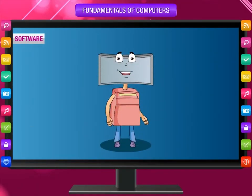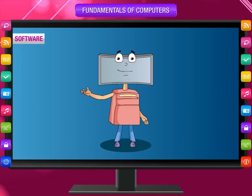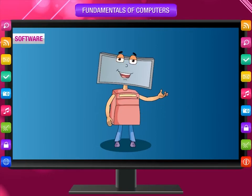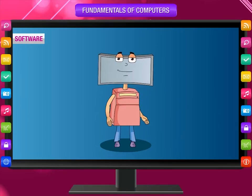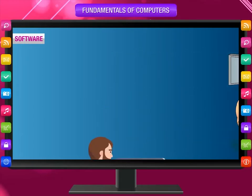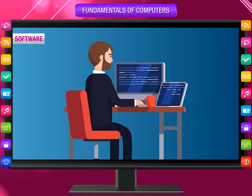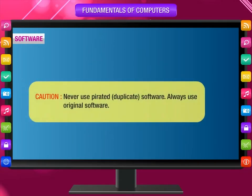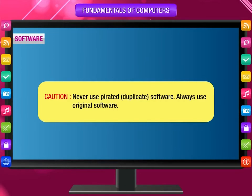The hardware alone cannot perform any task without being instructed exactly what to do and in what order to do it. These instructions are as important as hardware. A program is a set of instructions given to the computer. Software is a set of programs that enables the computer to do a certain task. Without software, the hardware parts of the computer system cannot do anything. Never use pirated or duplicate software — always use original software.